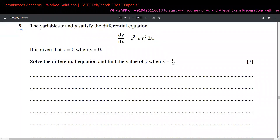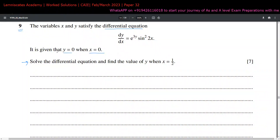For question 9 of this paper, we are given two variables x and y satisfying a differential equation. It is given that y equals zero when x equals zero. We have to solve this differential equation and find the value of y when x equals one half.